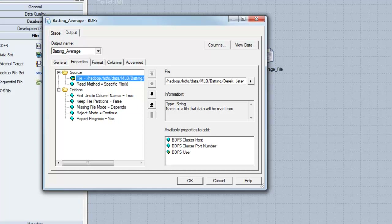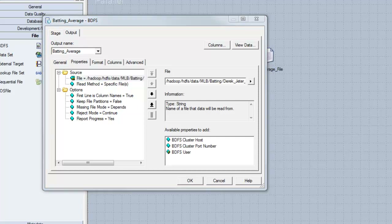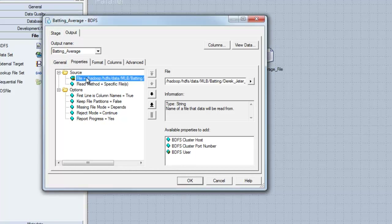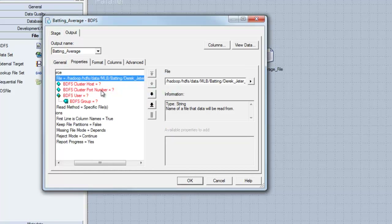The additional properties which are different from the Sequential File Stage are the file property sub-properties. We can add the following properties in the Big Data File Stage: BDFSClusterHost, BDFSClusterPortNumber, and BDFSUser, which in turn adds the required BDFSGroup property. Let's add these properties now.